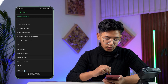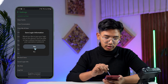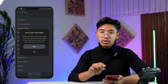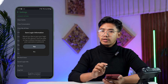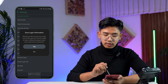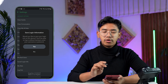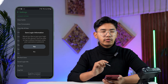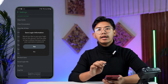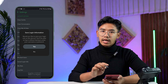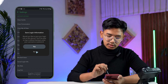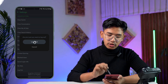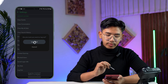Now come back and tap the logout button at the bottom. It will ask you to save the login information — this step is very important. You want to select 'No' because you do not want to save the login information. Tap on the 'No' option and log out.